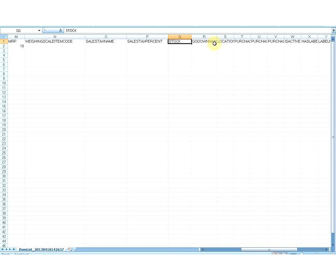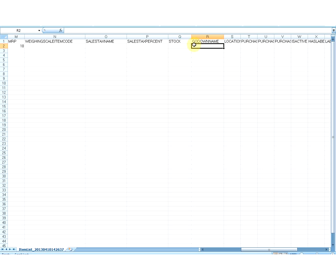The next options are Stock and Go Down Name. These are optional fields and can be left blank, or you can remove these columns. However, if you specify a value in the Stock column, you must also specify a value in the Go Down Name column and vice versa. The value you add in the Stock column will be added to the item's existing stock in the specified Go Down. In Go Down Name, you can also specify the value as 'default,' and Upload will consider it as the default Go Down of your currently selected business location. If the Go Down name already exists in your database, stock will be added to that Go Down; otherwise, a new Go Down will be created. Be careful about typing mistakes, as a new Go Down with that wrong name will be created in the database.